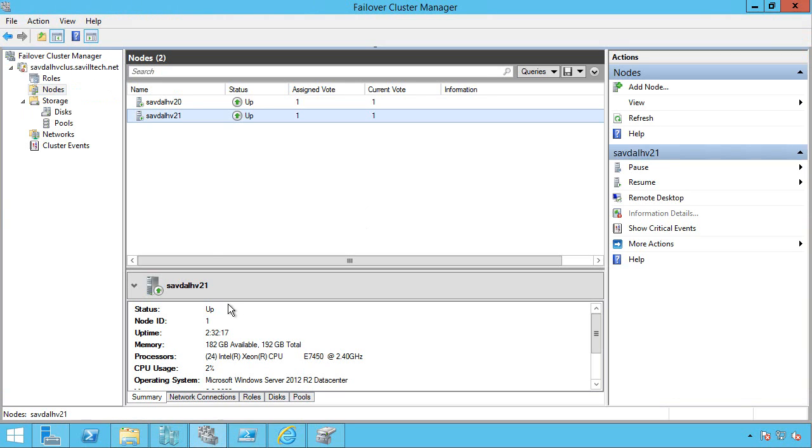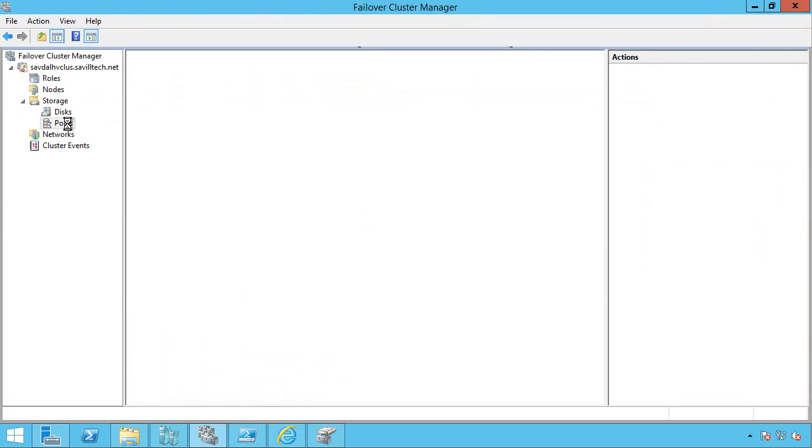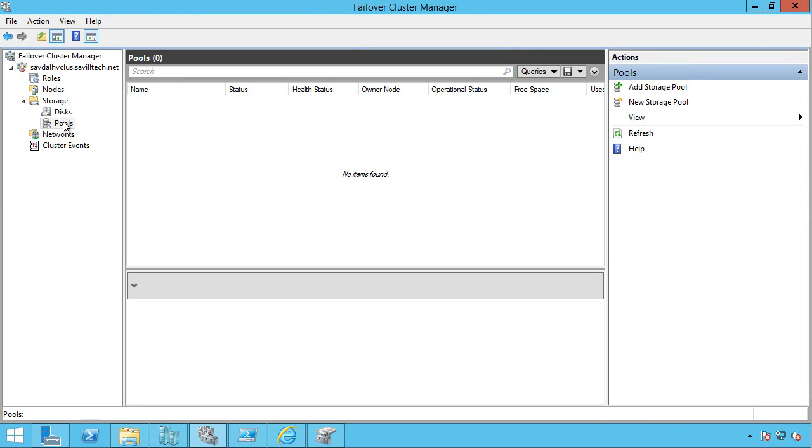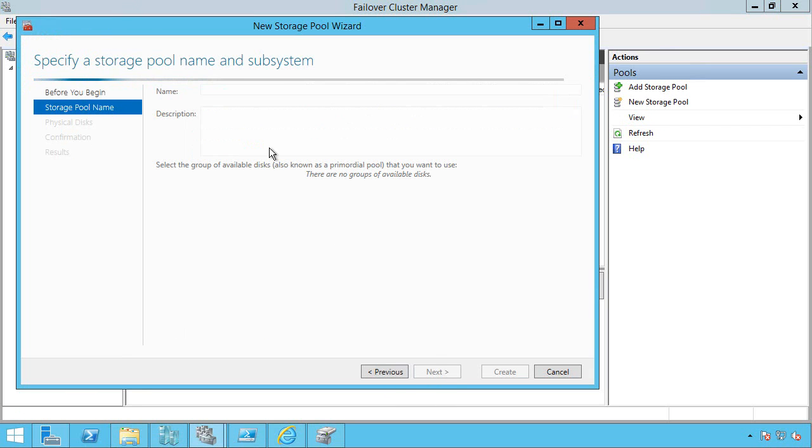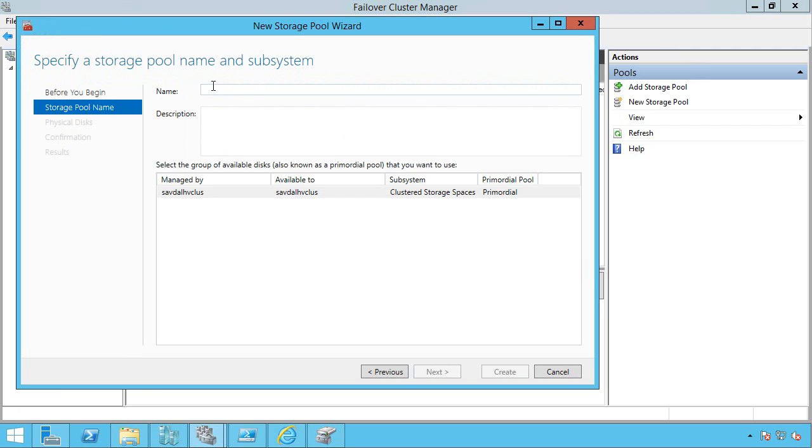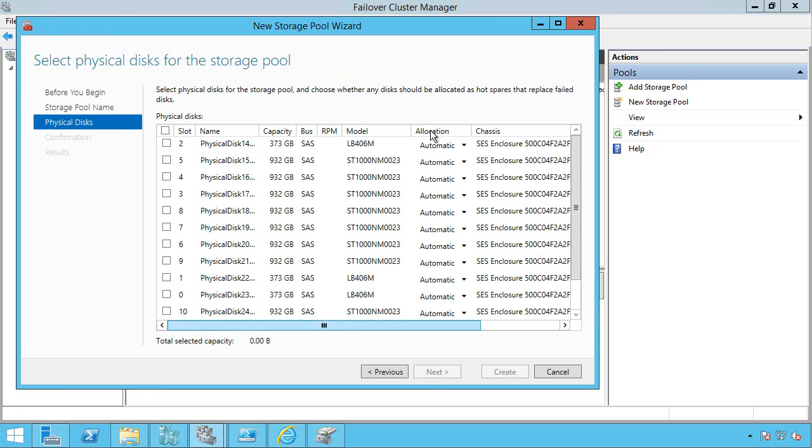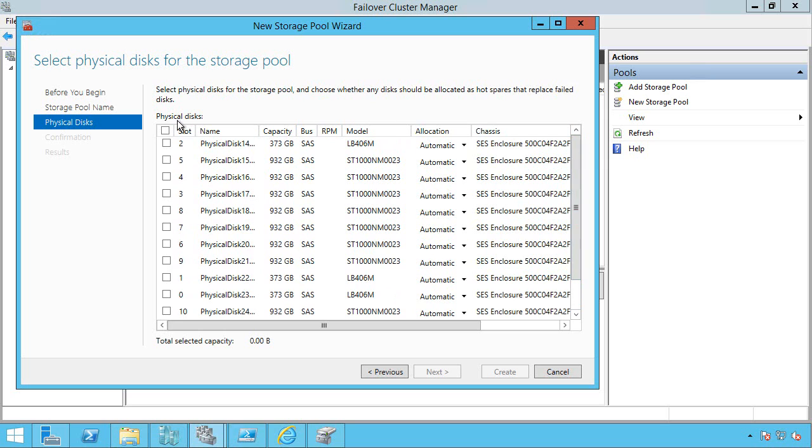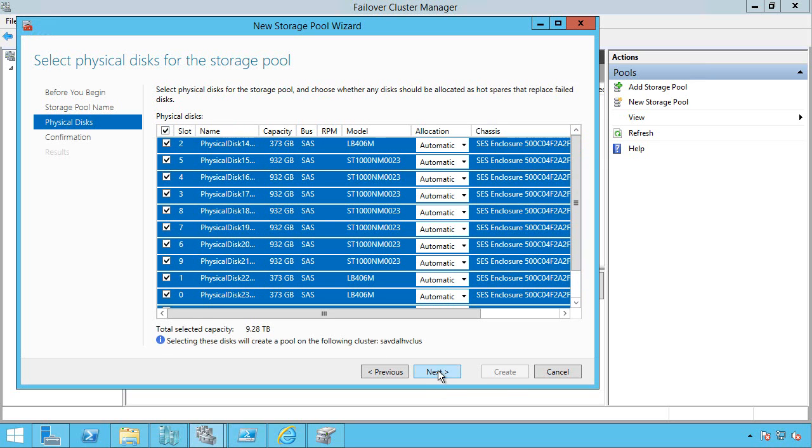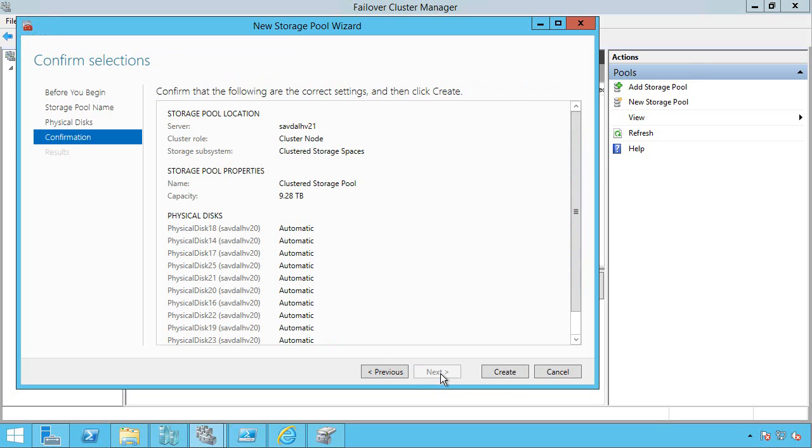I would now actually go into Failover Cluster Manager, go to Pools, and I'm going to create a new storage pool. So I'm just going to call this Clustered Storage Pool. It's going to show me all the disks available. And you'll notice that it's showing me they're all in that enclosure. So I'll select them all. Click Next. And it's now creating this pool.